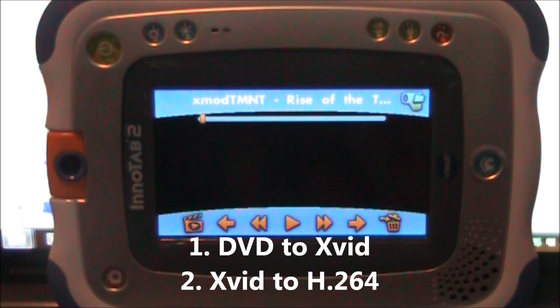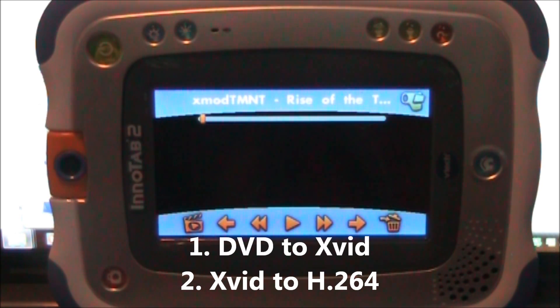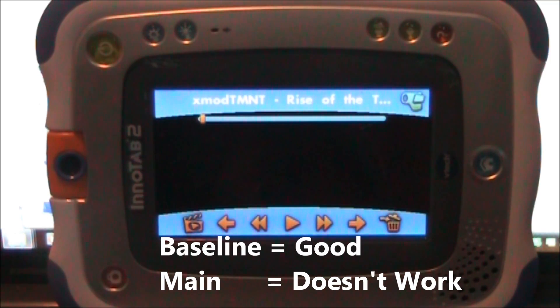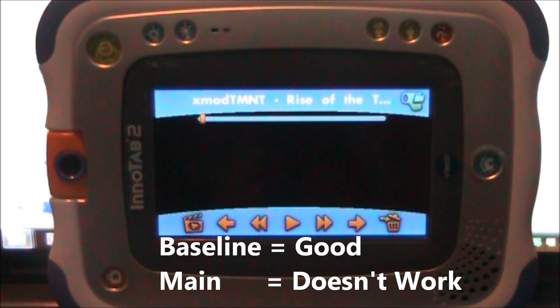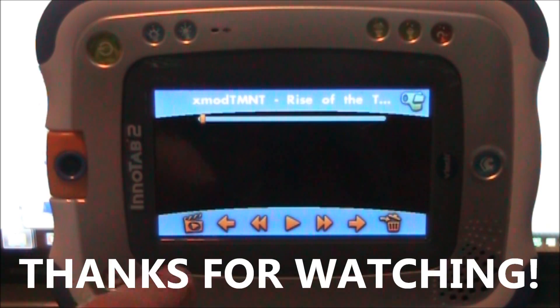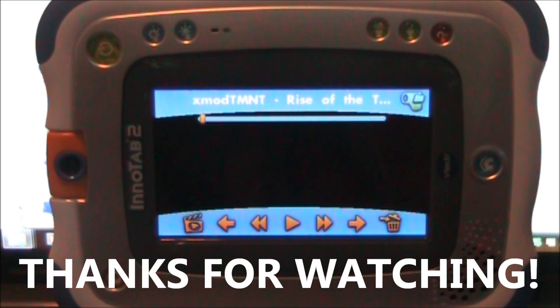It uses that baseline profile instead of the main, or uses the main instead of the baseline profile, and I don't know how to change that. But anyway, if you have any questions leave them in the comments, and thanks for watching.